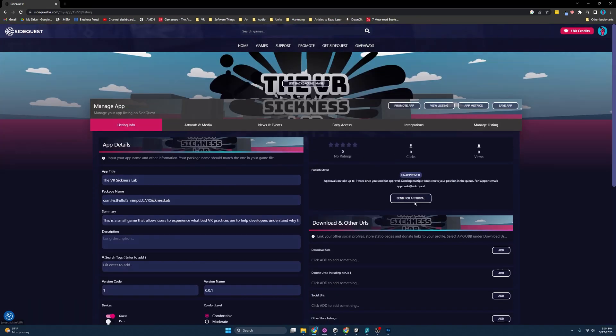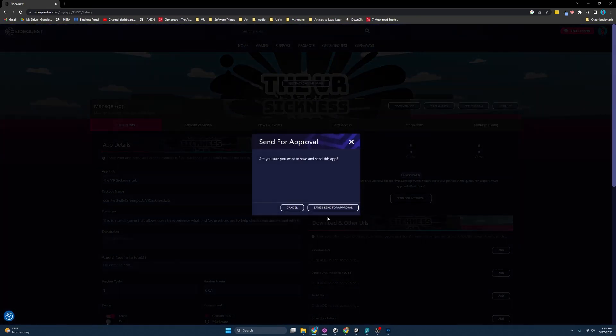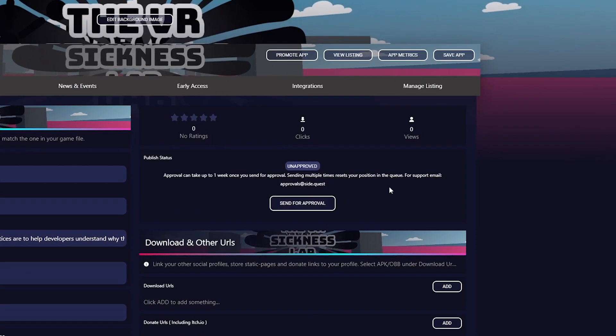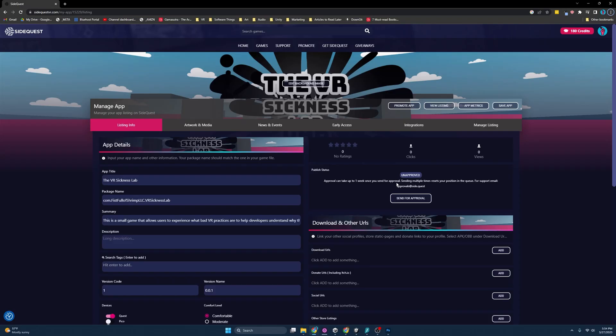And so now I can come over here and send for approval. But I've already submitted this, so I'm not going to do that step. I will give you a heads up, though. When you send it for approval, it can take up to a week for it to get approved. You can see here, approval can take up to one week once sent in for approval. But you know what, I had no problem. So I have a lot of faith that your game will easily be published onto the platform. And just remember, once it's approved, that doesn't mean it's published yet. You still have to go in and make sure you publish the game once it's approved. And that is your quick little guide to how to publish on SideQuest.